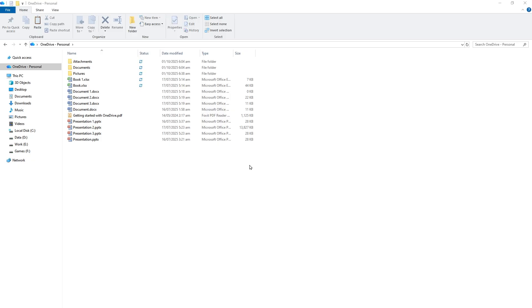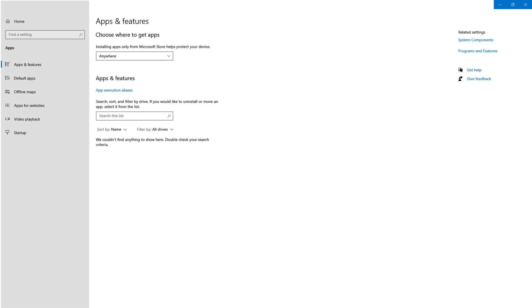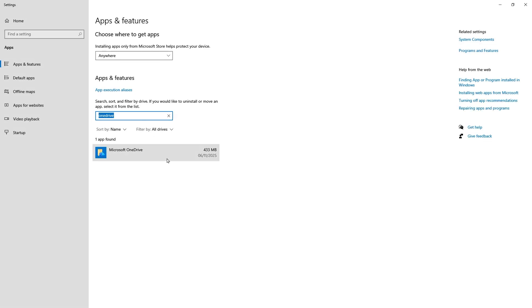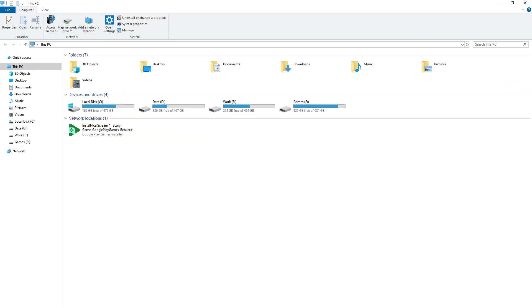After that, press Windows+S from the keyboard, search 'add or remove,' and select 'Add or remove programs.' Search for OneDrive, click on it, and press the Uninstall button. This will completely remove OneDrive from your PC.